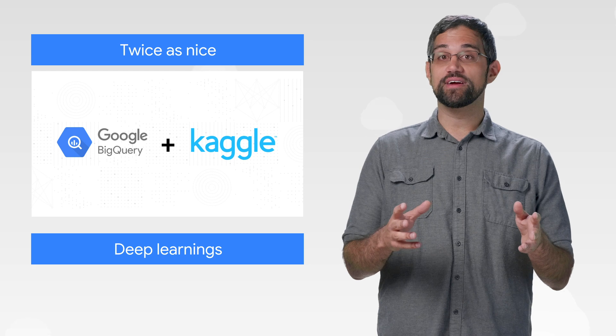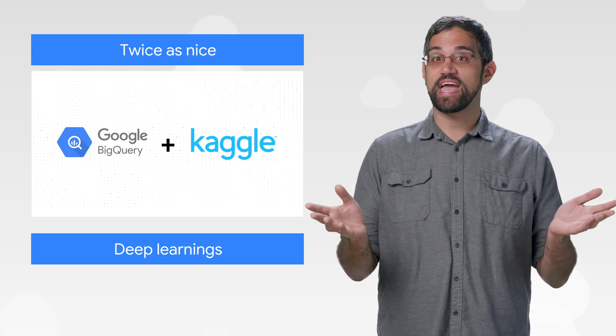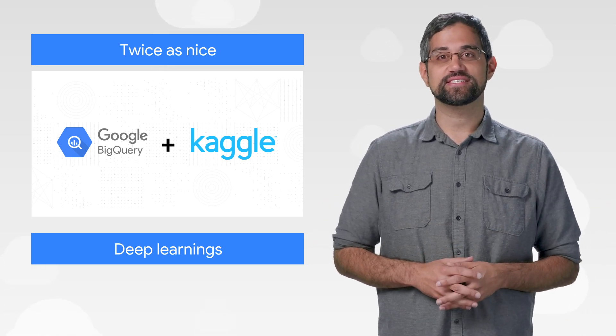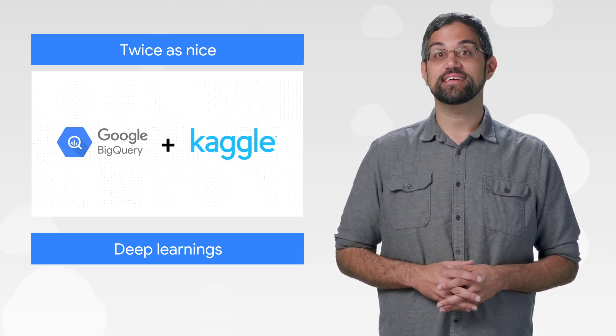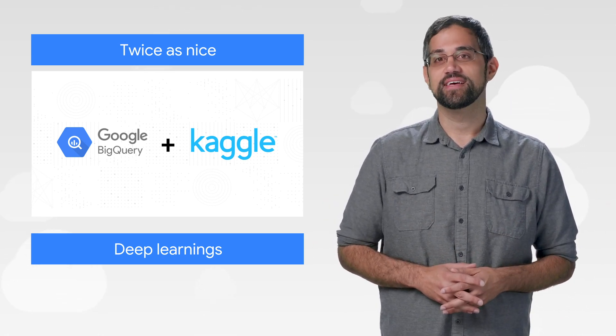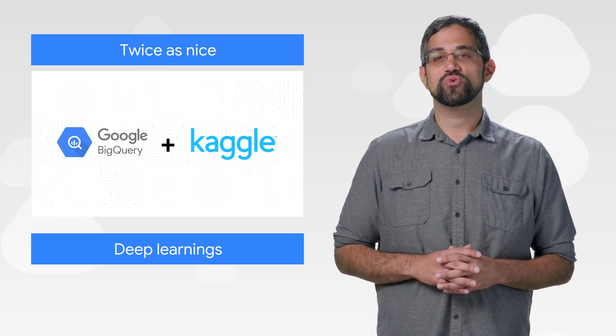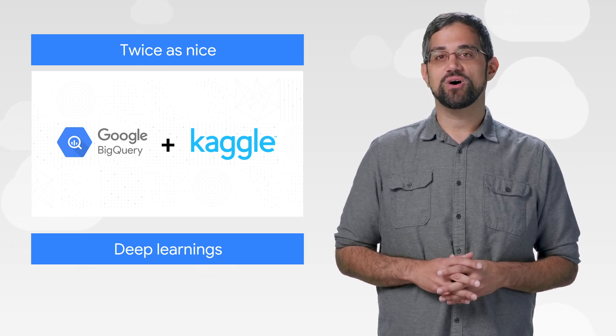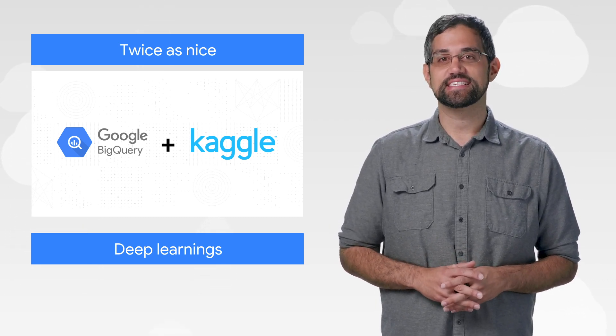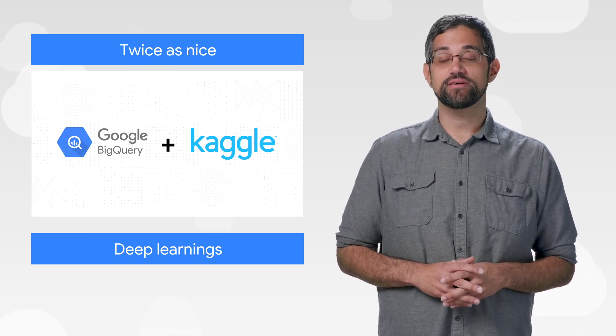BigQuery is now integrated with Kaggle, making it easier and faster to analyze data and train models. Kaggle is where the world's largest online community of data scientists come together.